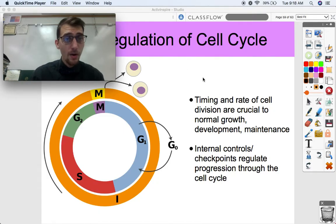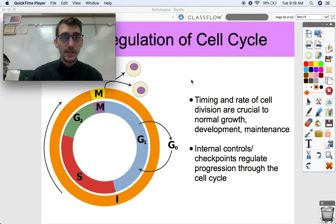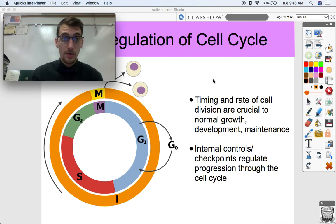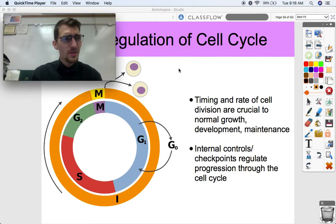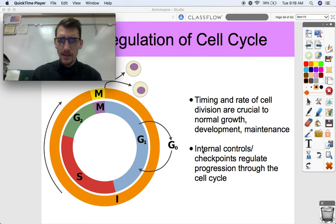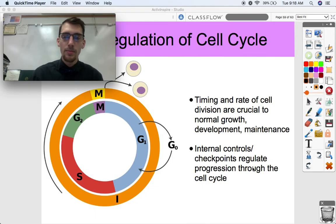So here's the thing. Timing and the rate of cell division are crucial to normal growth, development, and maintenance of cells. It's really important that a cell isn't just going through the cycle willy-nilly, moving on from one stage to the next. This can result in a lot of really not cool diseases that result from unregulated cell division, and we're going to talk about that at the end of this video. Internal controls and checkpoints regulate progression through the cell cycle.